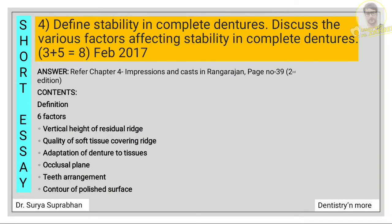Next: define stability and discuss the various factors affecting stability. Refer chapter 4, page number 39. Define what is stability and mention the six factors under it.